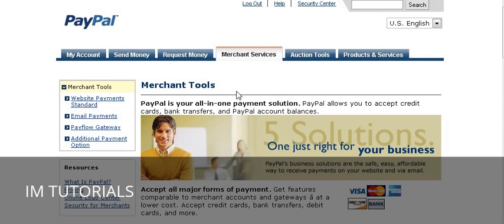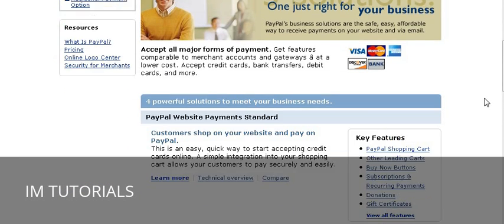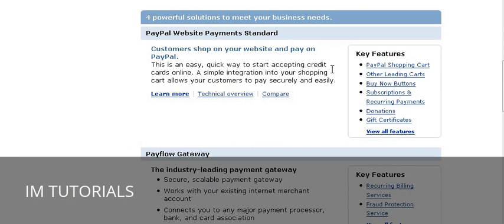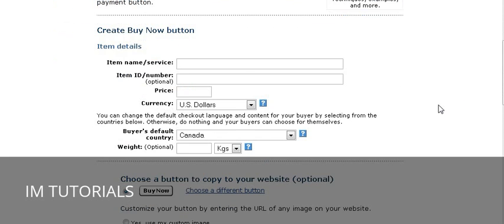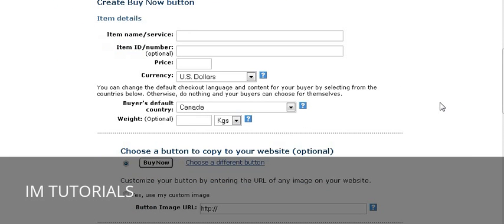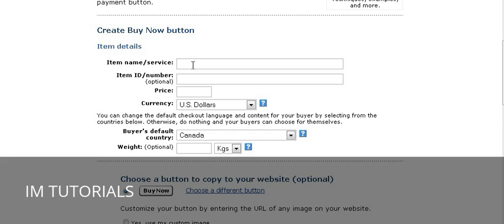Once you've signed in, go to Merchant Services and scroll down the side — you'll see the different kinds of buttons you can make. We're going to concentrate on the Buy Now button, so click on the Buy Now button and you get a screen that you fill out. Your item name is a description of your item.